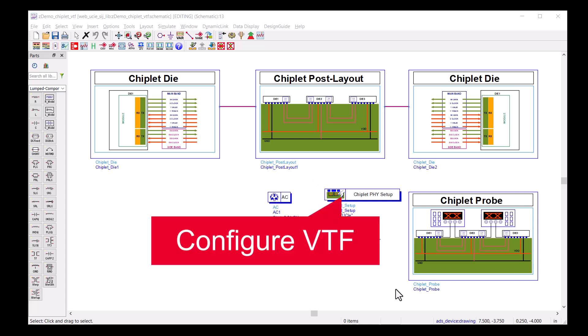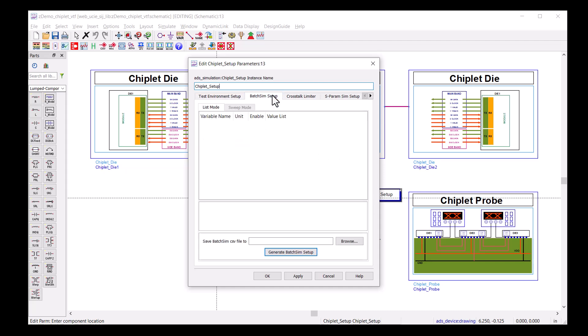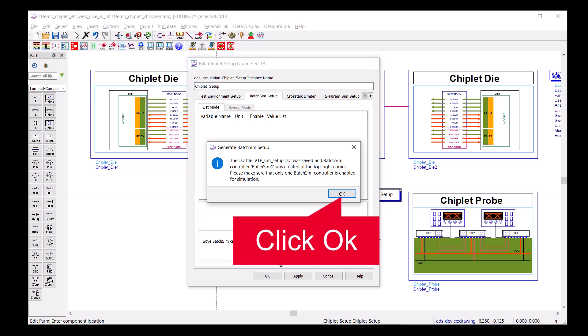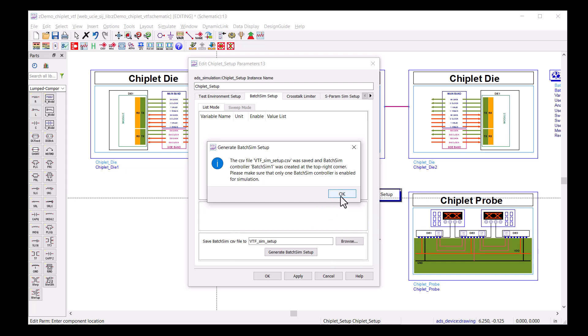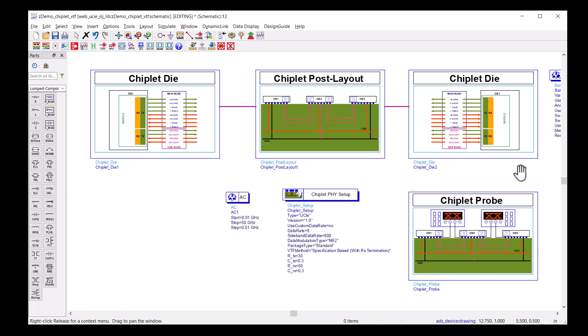Clicking into the Chiplify setup to configure the voltage transfer function. First, we will name a CSV file as part of the VTF setup and click Generate. This VTF setup is automatic and ready for the simulation.